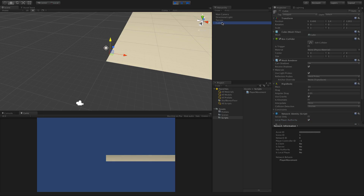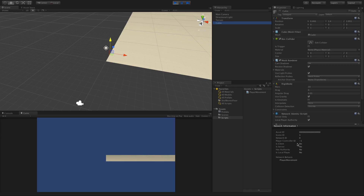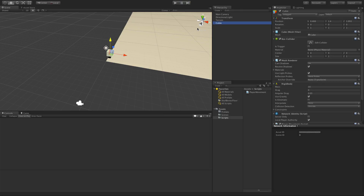Our cube disappeared — what happened? The reason is we don't actually have our network manager set up. Anything that has a NetworkIdentity is automatically going to be disabled in all scenes until it actually connects to a server. I did want to point out that selecting the Cubie shows some additional information. I'm not going to go over all of it — you can look up NetworkIdentity in the Unity documentation for all those parameters.